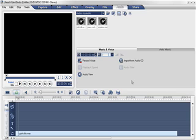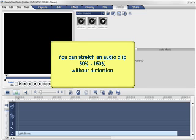Normally, when you stretch an audio clip, the pitch gets distorted. But Video Studio is pretty smart and keeps the pitch intact. It simply slows down the speed of the audio. You can stretch an audio clip by 50% to 150% without distortion.